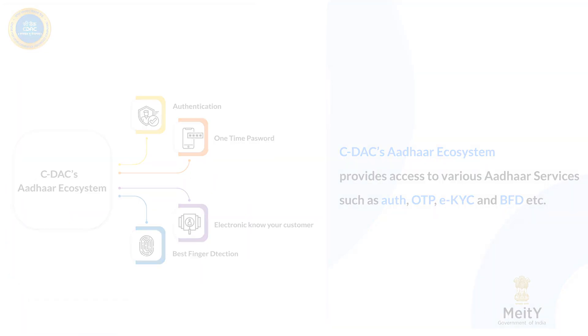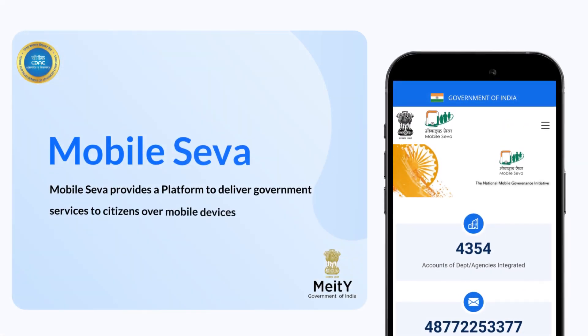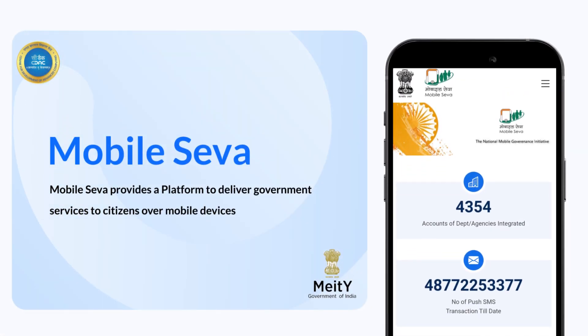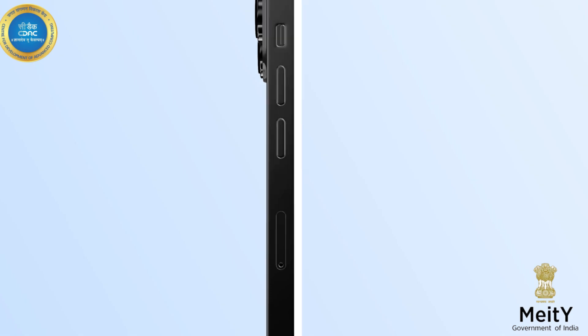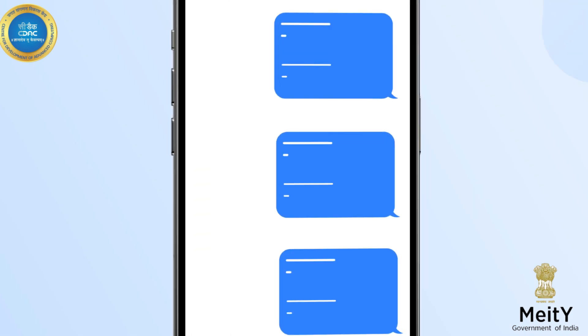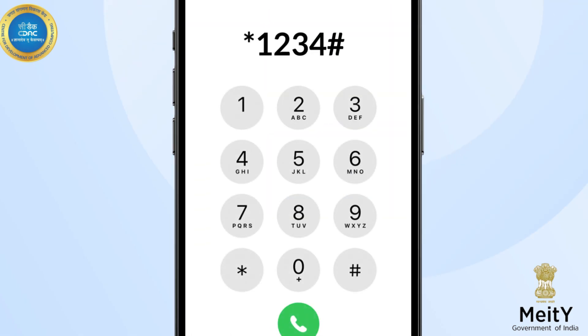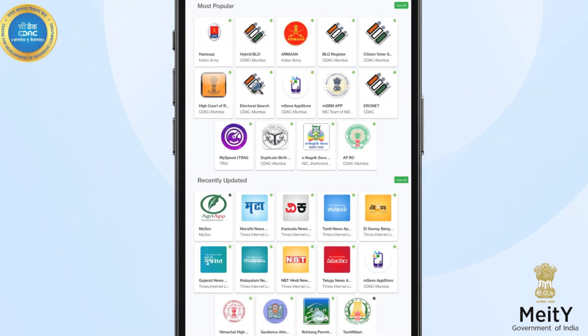Mobile Seva provides a platform to deliver government services to citizens over mobile devices using SMS, USSD, voice, or mobile applications.